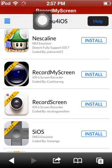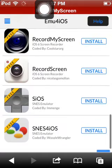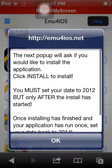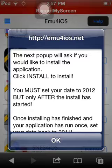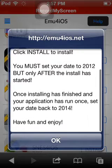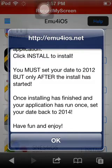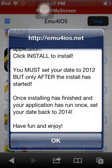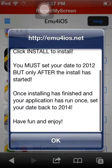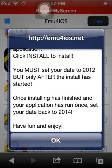To install this, you're going to need to click install. It's going to say the next pop-up will ask you if you could install the application, so you click install. When you click install, you go to your settings and set your date to 2012. After the app has downloaded, you can just go set it to 2014, and then you can just record.